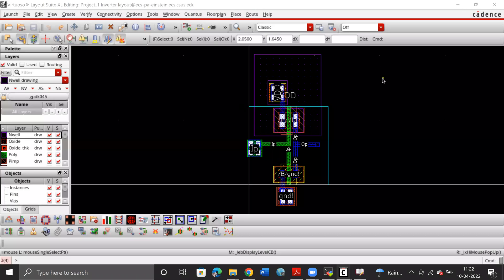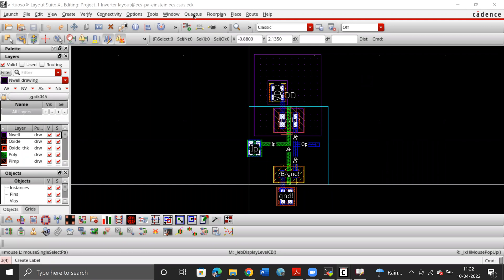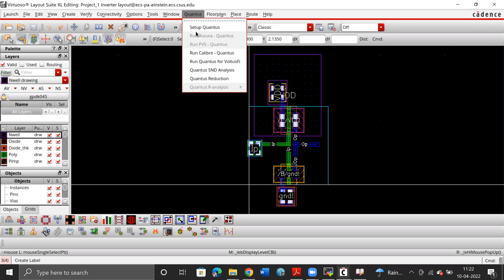To run DRK and LVS checks on the layout we designed, we need a tool called Asura Qantas, which at the moment is not active.